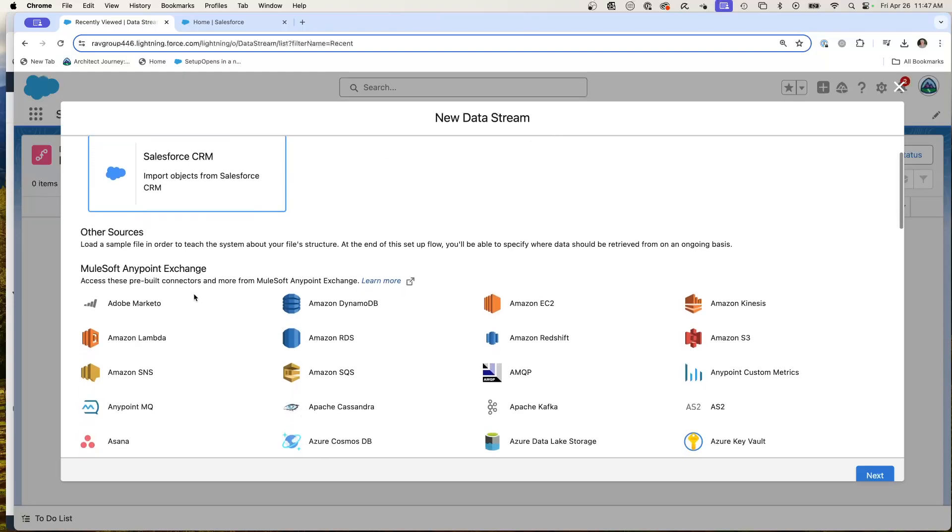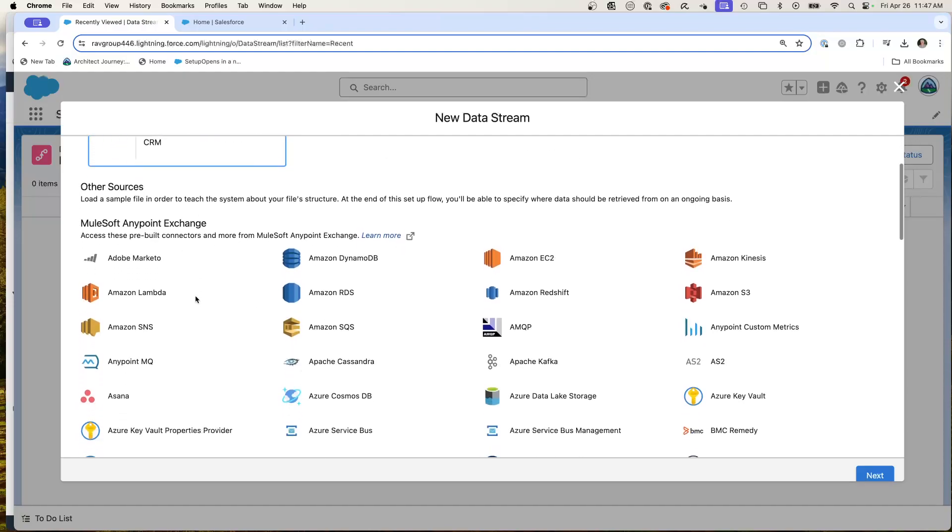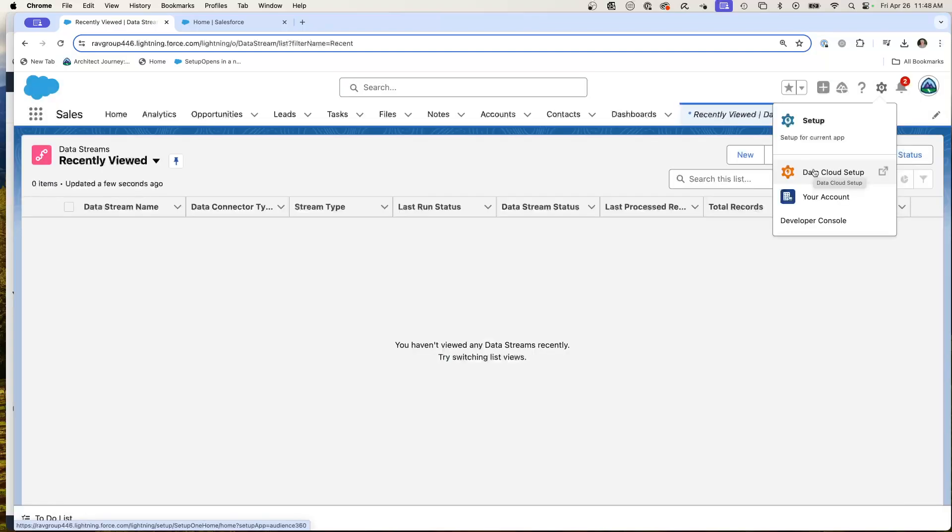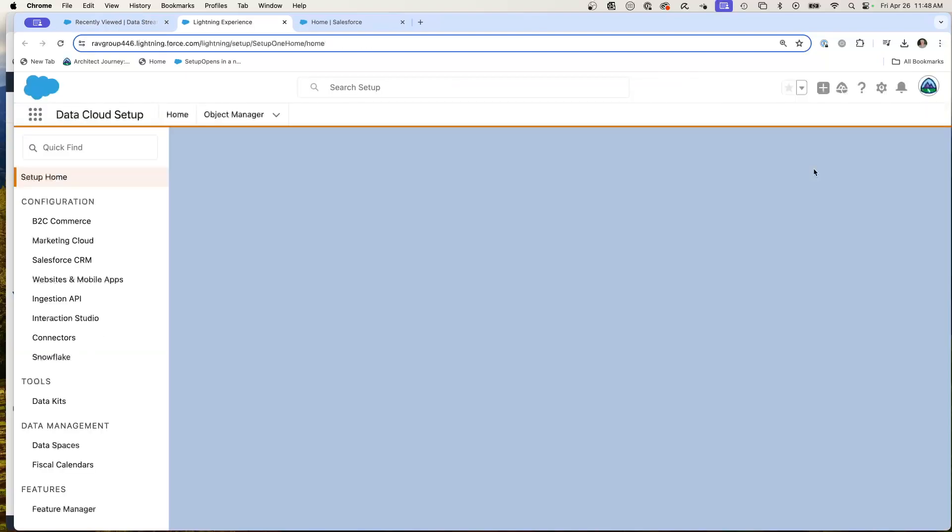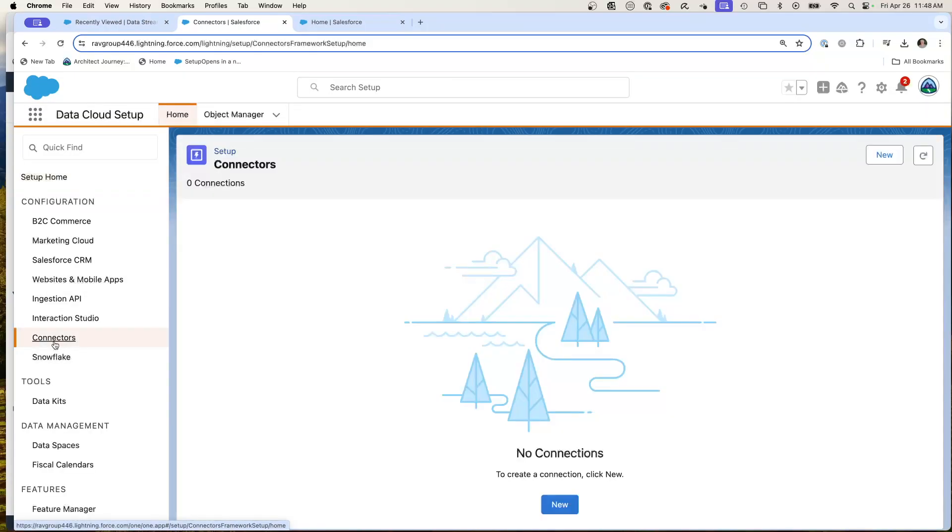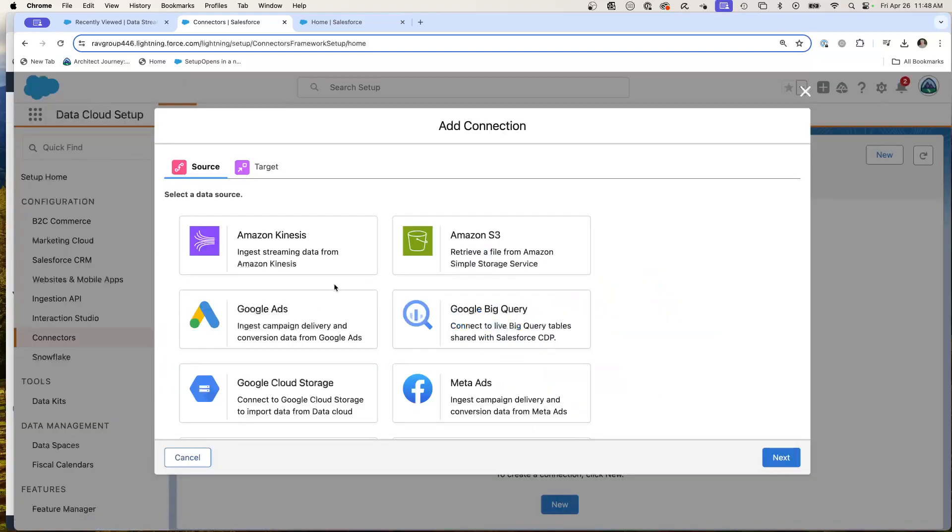You do see all the MuleSoft exchanges, but no S3. So I then determined that these are the modified steps. Go to your Data Cloud setup, and then you're going to go to Connectors. And from here, we're going to create a connector to S3.